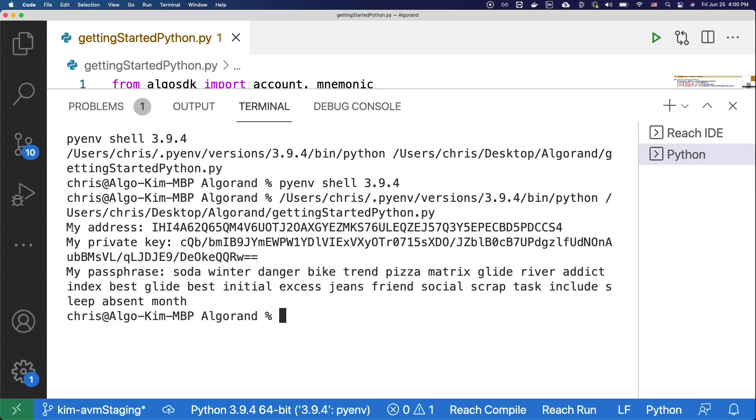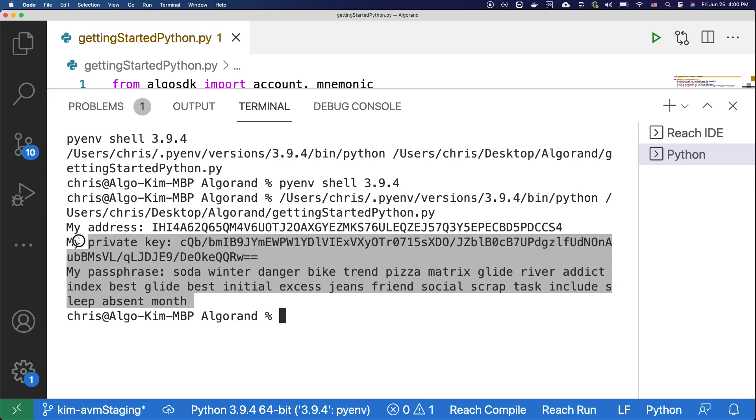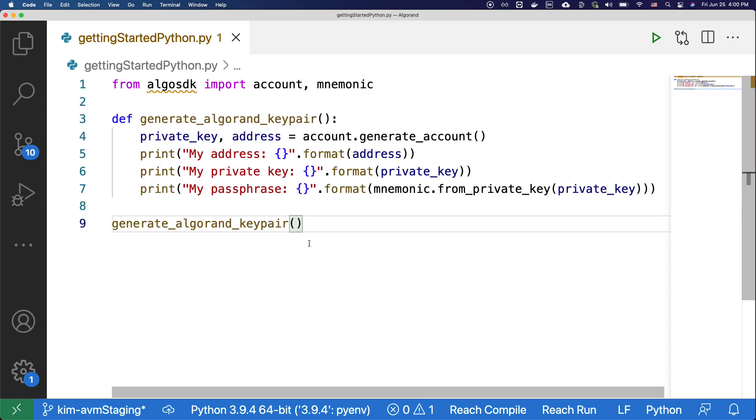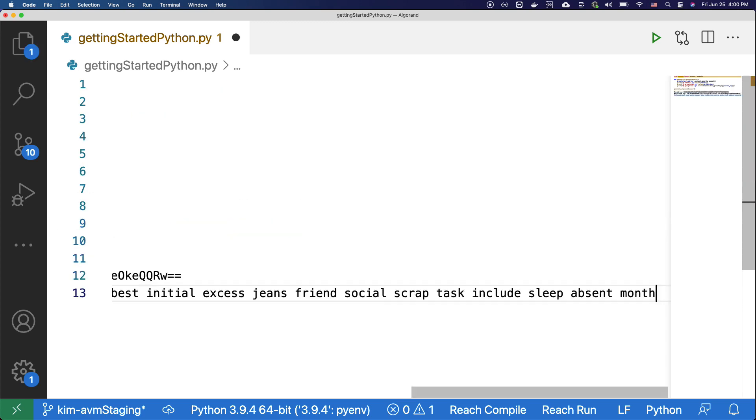Here, you can see that the command prompt printed out the address, private key, and the passphrase. For future reference, let's copy this and paste it into the code base as a comment.